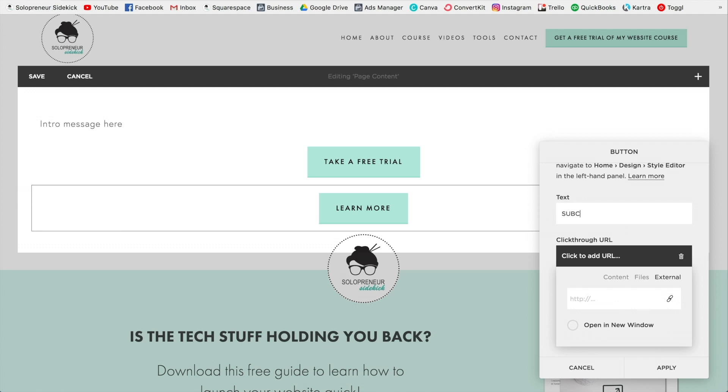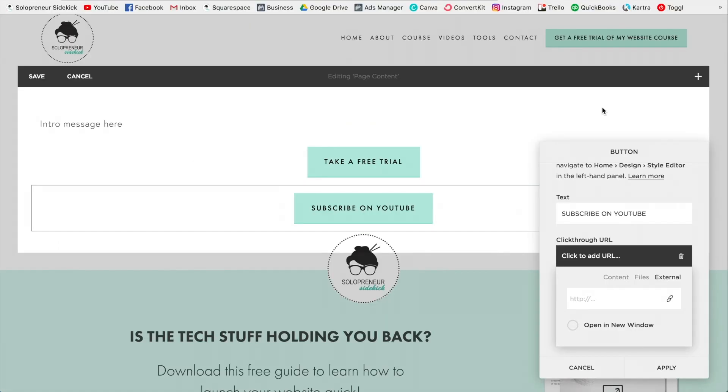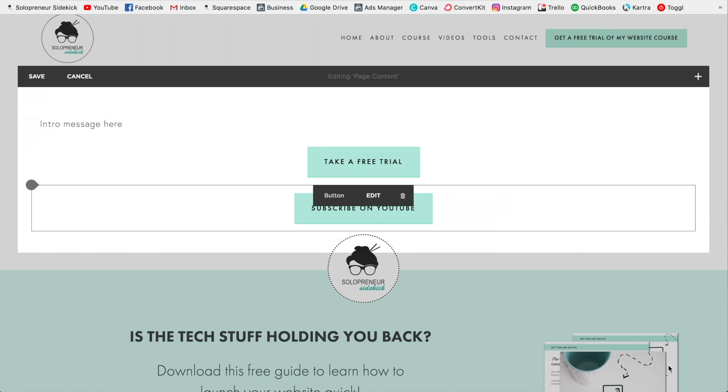Let's say that I wanted people to subscribe on YouTube. I would type that in and put the link in for my channel here, which I know is up here. All right. So I'm going to grab that, paste that in and click Apply.